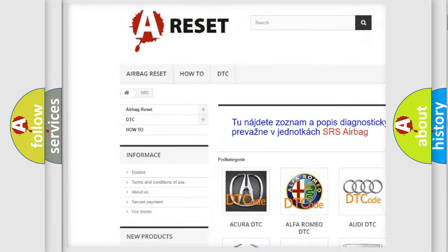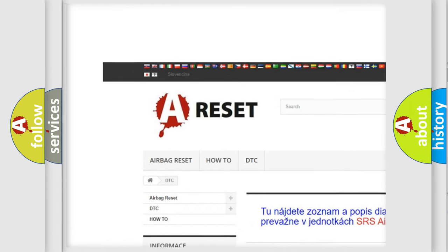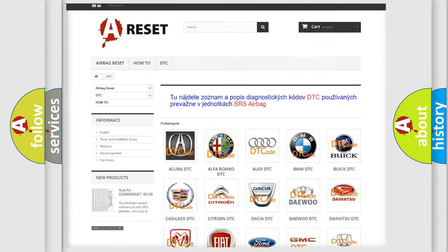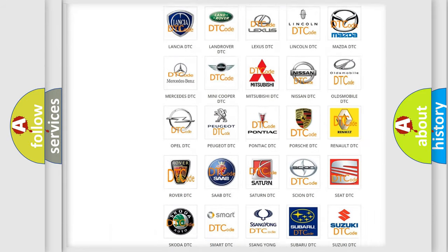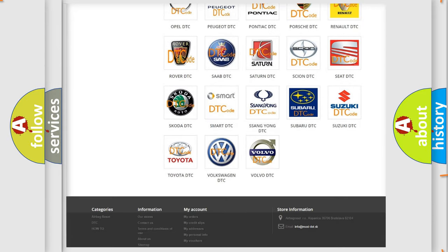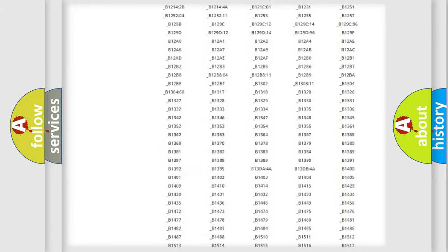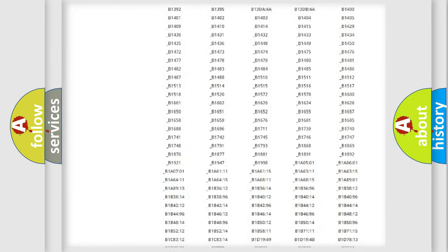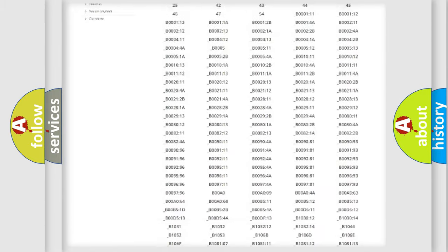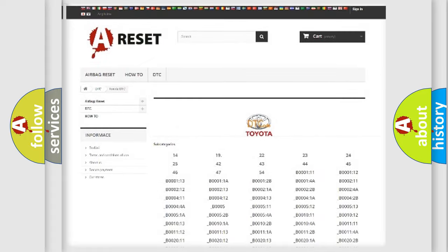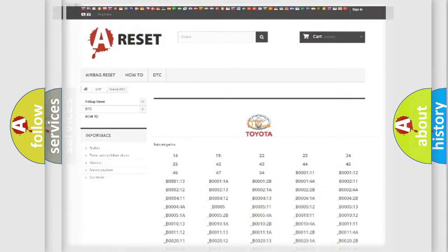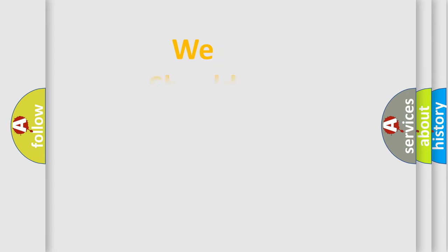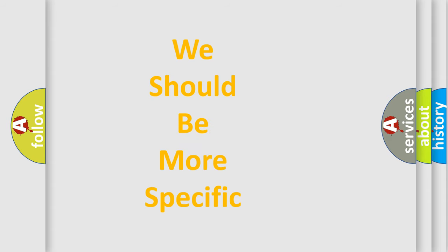Our website airbagreset.sk produces useful videos for you. You do not have to go through the OBD2 protocol anymore to know how to troubleshoot any car breakdown. You will find all the diagnostic codes that can be diagnosed in Toyota vehicles, and also many other useful things.